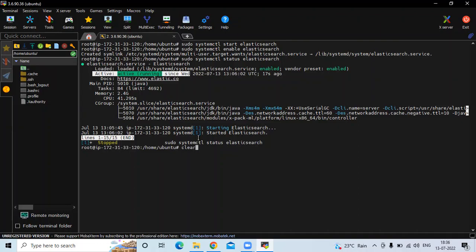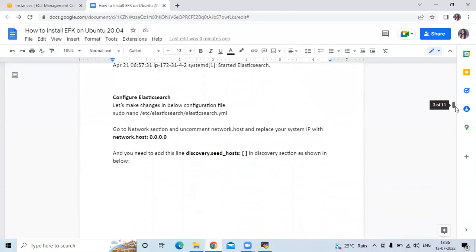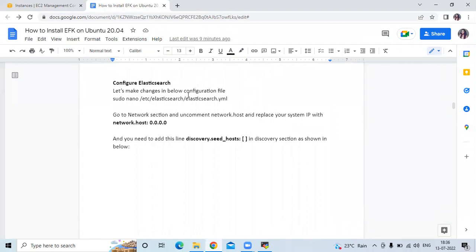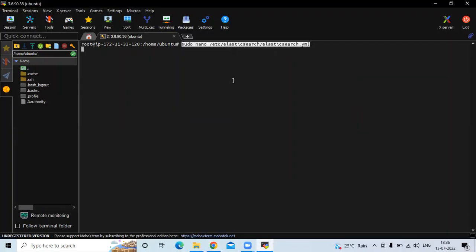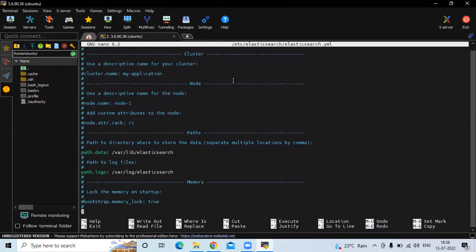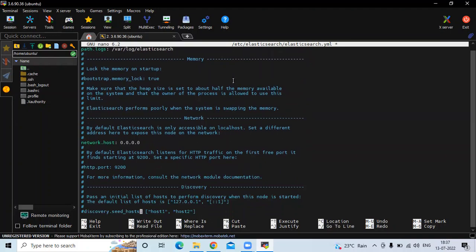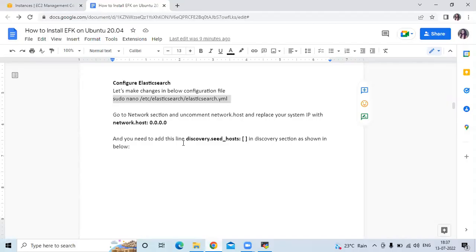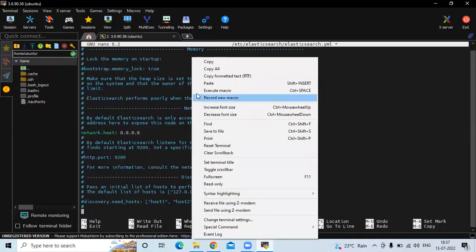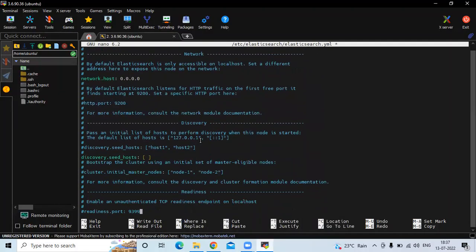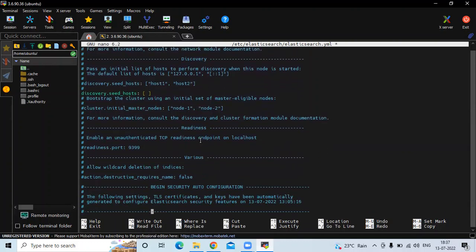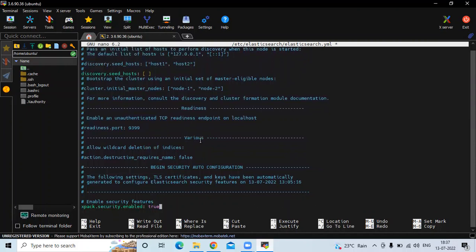On Ubuntu 20.04 LTS. Now the next step is the configuration file. Let's make changes in the elasticsearch.yml configuration file. We need to make three changes: first, uncomment the network.host line and replace the IP with 0.0.0.0. Second, go to the discovery section and add the required line. Third, in the security section, change xpack.security.enabled from true to false.